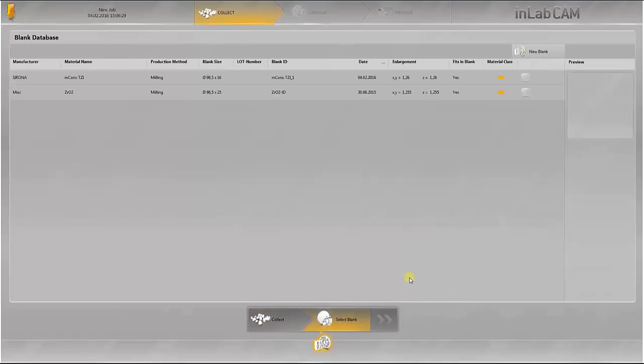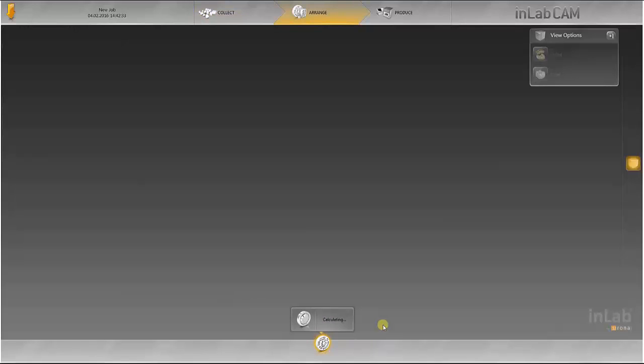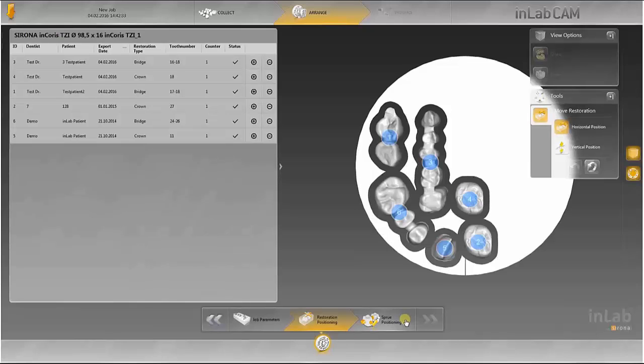In this case, an already saved blank can be used. You see here that designs have already been imported and positioned in the blank. The additionally selected items are automatically positioned in the blank.